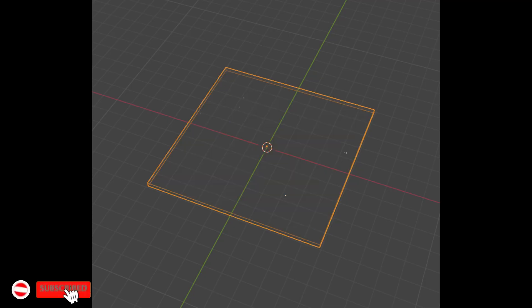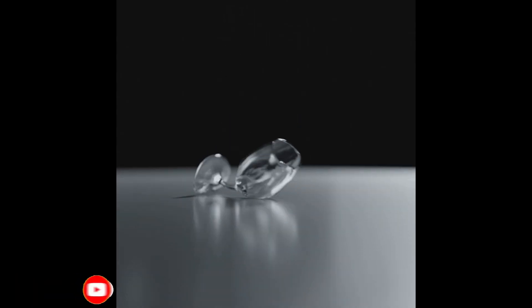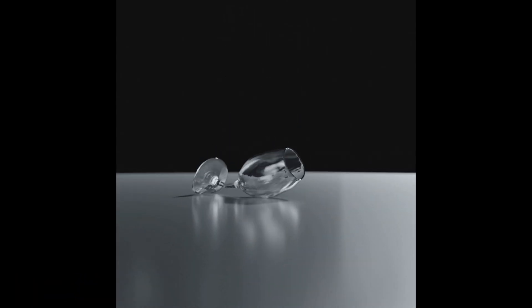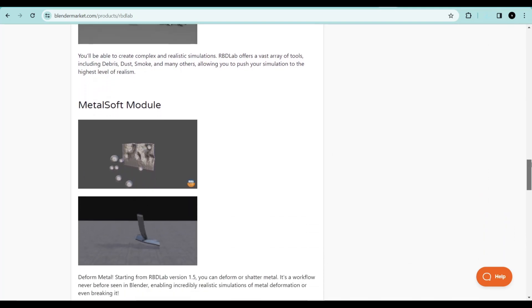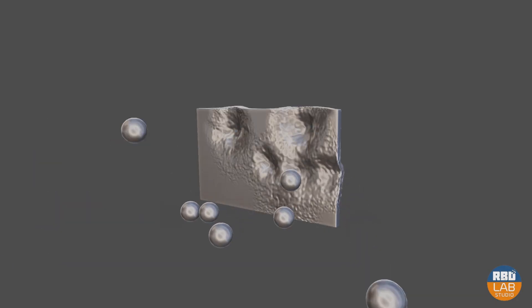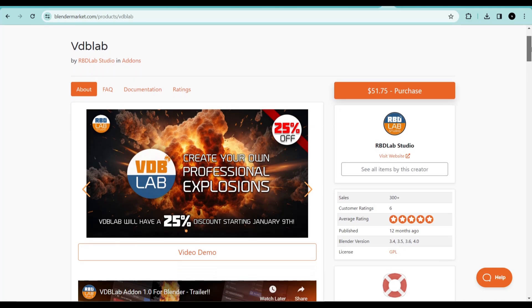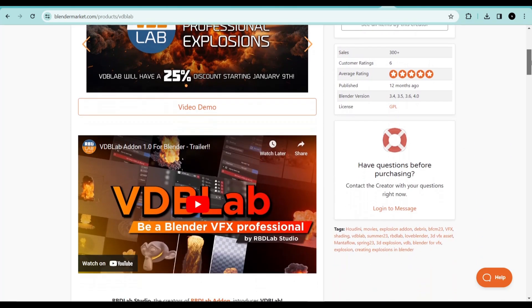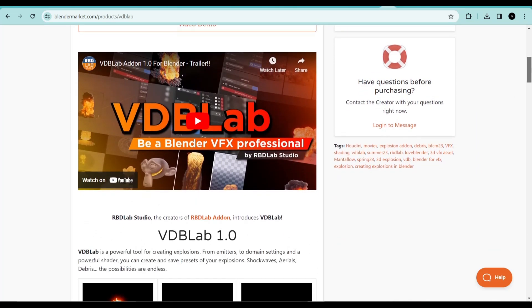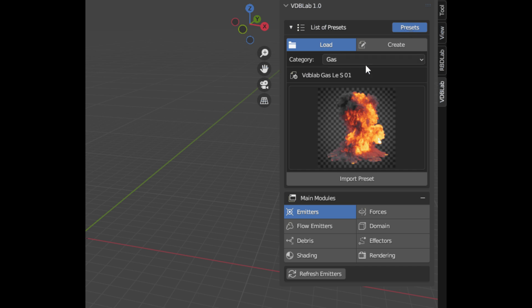Want to blow things up in Blender? You can do that with the RDB Lab add-on. This add-on will help you fracture objects, blow them up, and create dust and smoke simulations as well as soft body simulations. A new update gives you the ability to now deform metals and shatter them. There's also the VDB Lab add-on for creating explosions for your scenes — install these add-ons to blow things up.